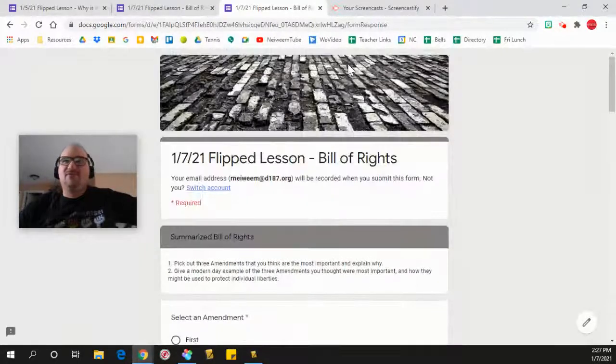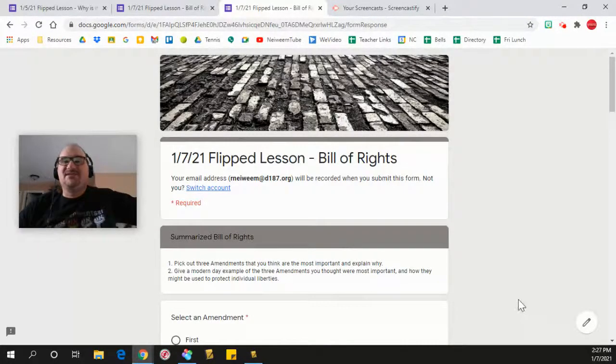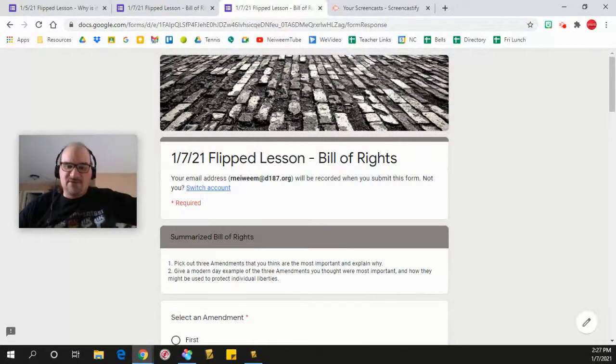And it takes you right back into here where you can write about the Bill of Rights, explaining the different amendments. Or you can just open a second tab and look up the amendments. Just wanted to help you out.